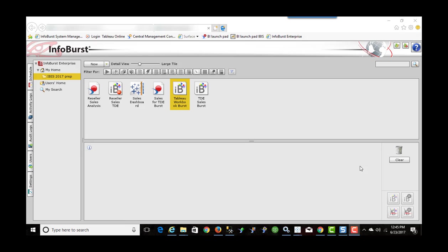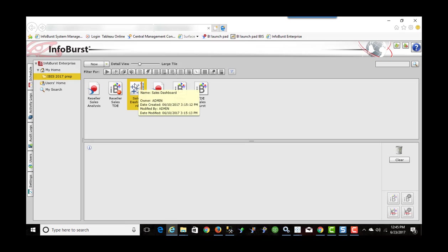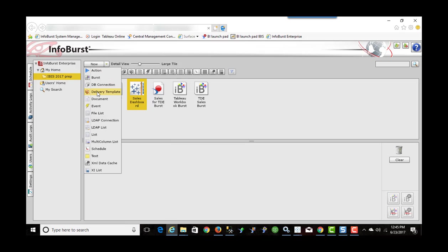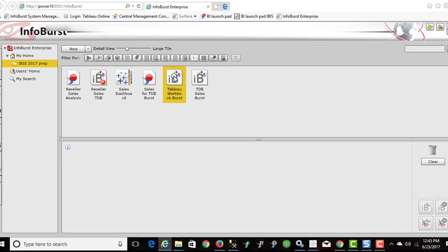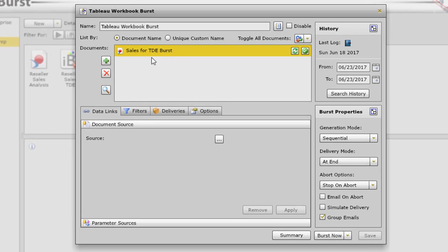Back in InfoBurst, so I've already brought in our sales dashboard. This is the TWBX file that had the dashboard for all the countries. I just went new document and I brought this in from my machine. So I've created a new burst for this already. So let me just open it up and show you what's in here.